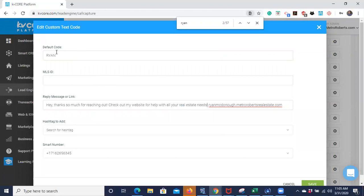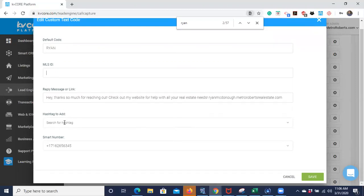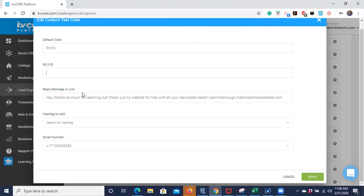Something you can also do is set a default code for an MLS ID. If you want to promote a single listing, you can put an MLS ID in there, and someone can text this code to get information about that listing. You can also add a hashtag to the text code — for example, something like 'buyer' — so you'd have the hashtag associated with whatever you're marketing.